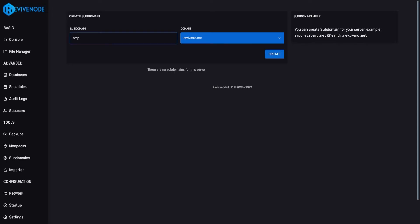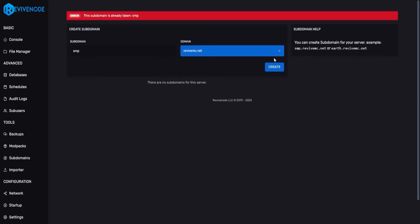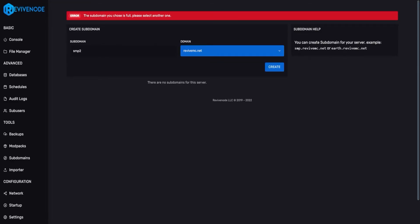For example, if I type SMP and try to create, more than likely someone already has it. You can change this, however you may encounter other errors such as 'this current domain is overpopulated.' So I could try SMP2, and as you can see, the subdomain you chose is full. Please select another one.